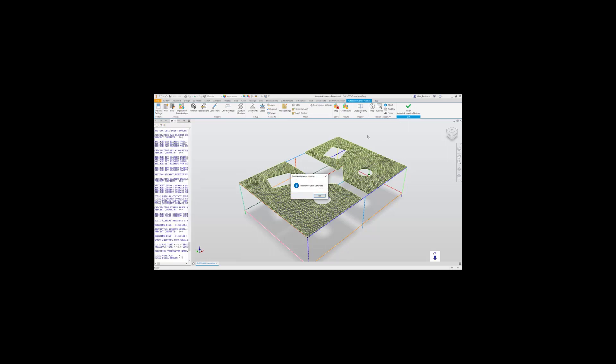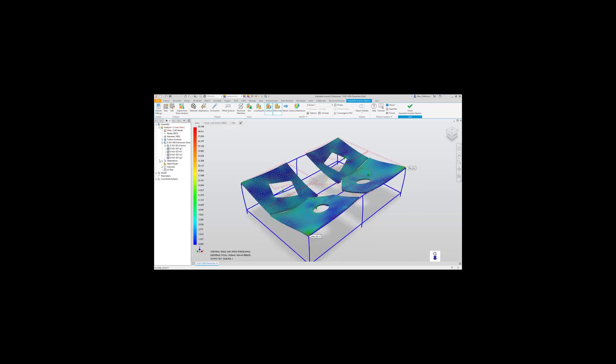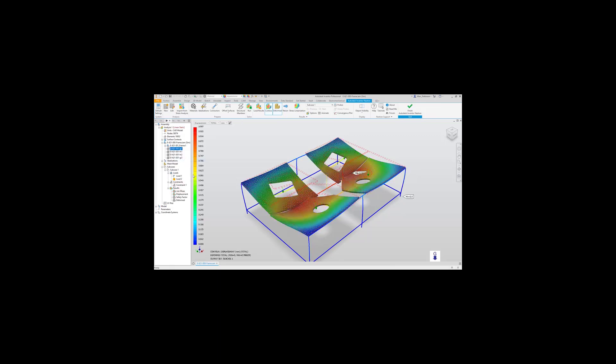On clicking OK, we are now met with the results of the simulation. Taking a look under each sub case, we can now see the results. Currently set to Von Mises, switched over to Displacement.